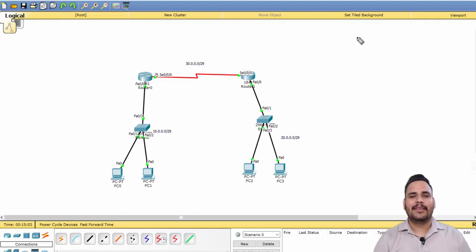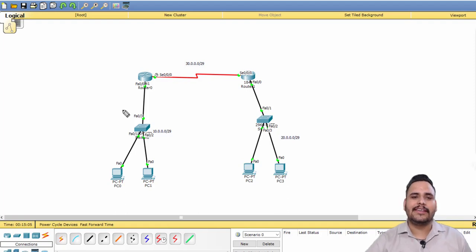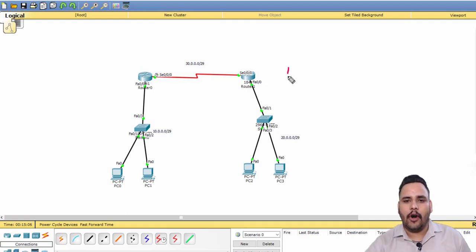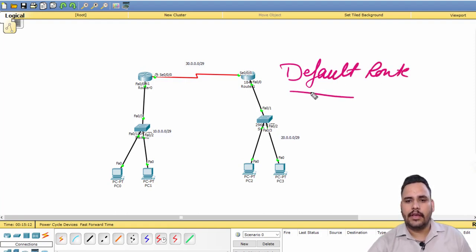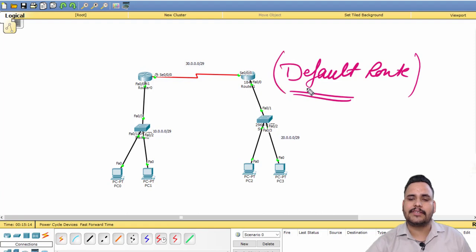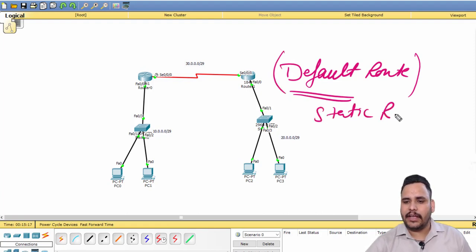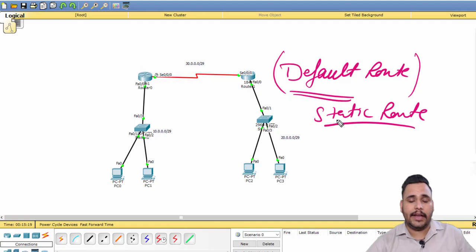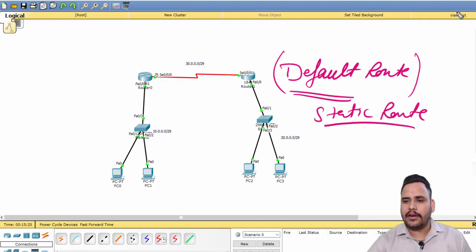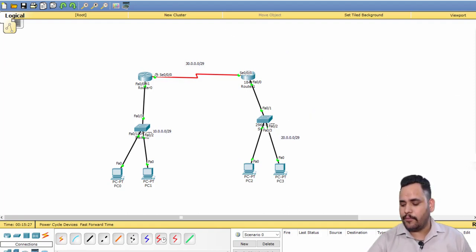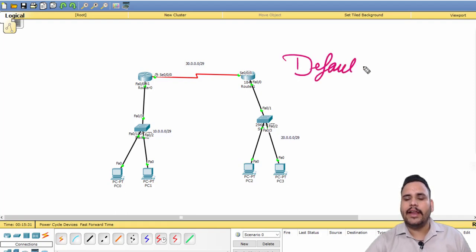Hello everyone. In this video we will discuss default routing — what is a default route. In our last video we discussed static routing, where we have to configure the indirect network ID, subnet mask, and next hop IP address. Default routing is a little bit different from static routing.